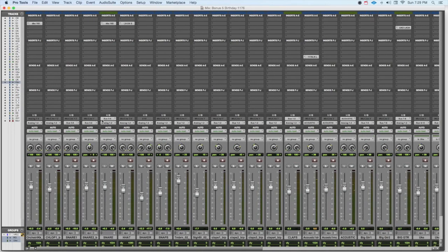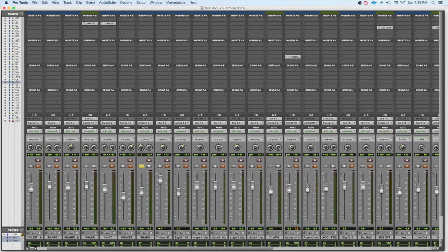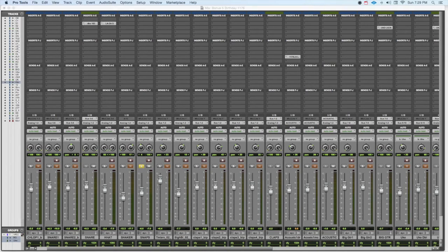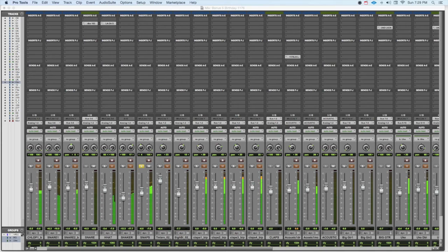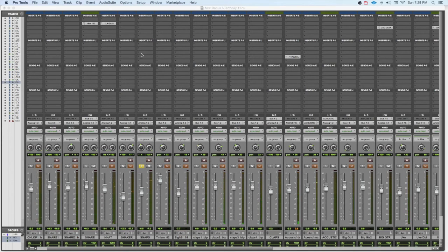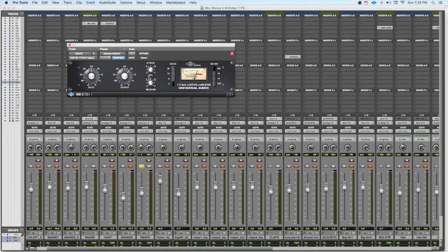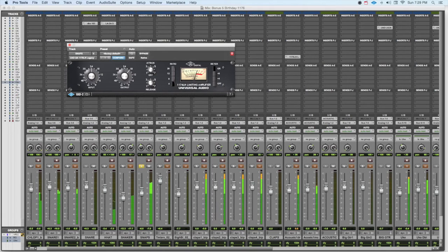Let's have a listen to some snaps, for instance. The snaps are always really good because you're going to hear something special that will happen. Here they are without any compression. Now let's put the 1176 with our Dr. Pepper setting: 10 o'clock, 2 o'clock, and 4 to 1 ratio.